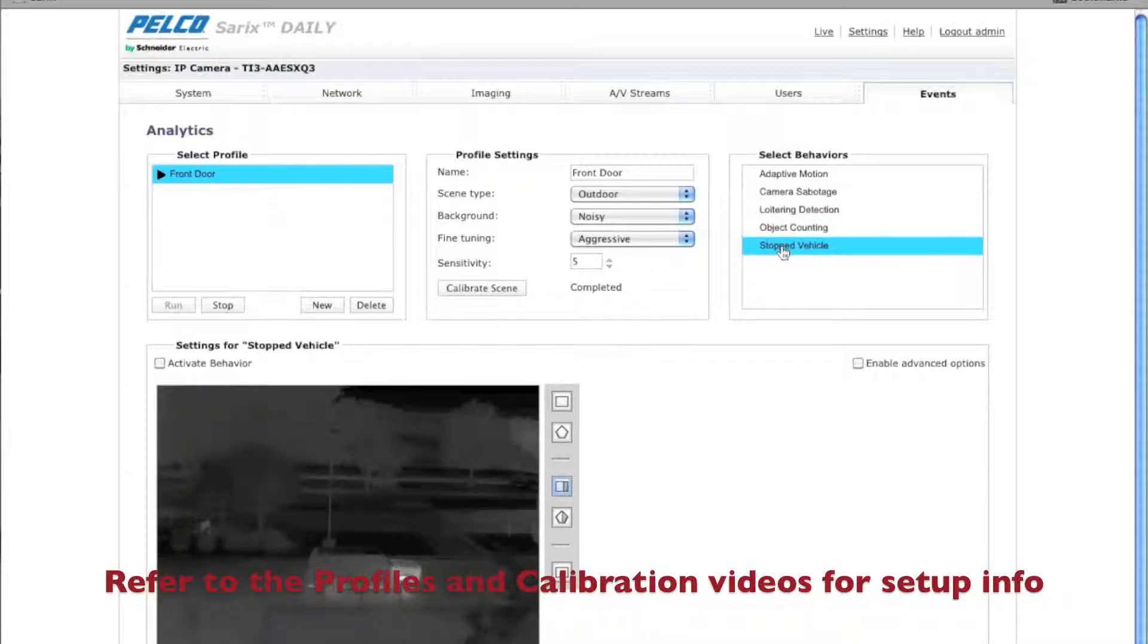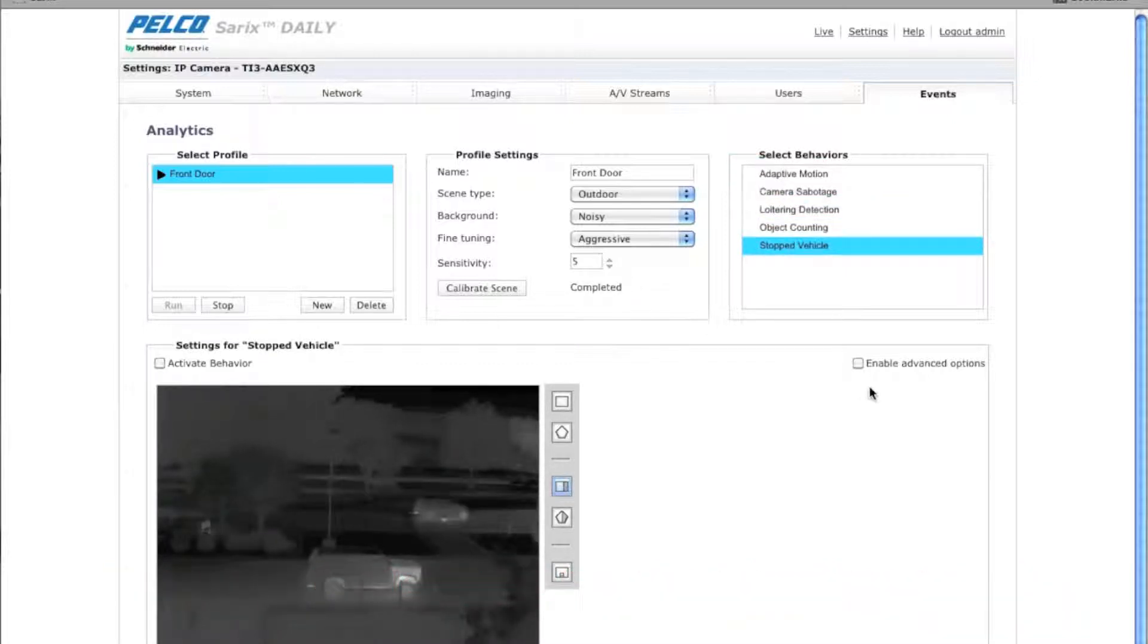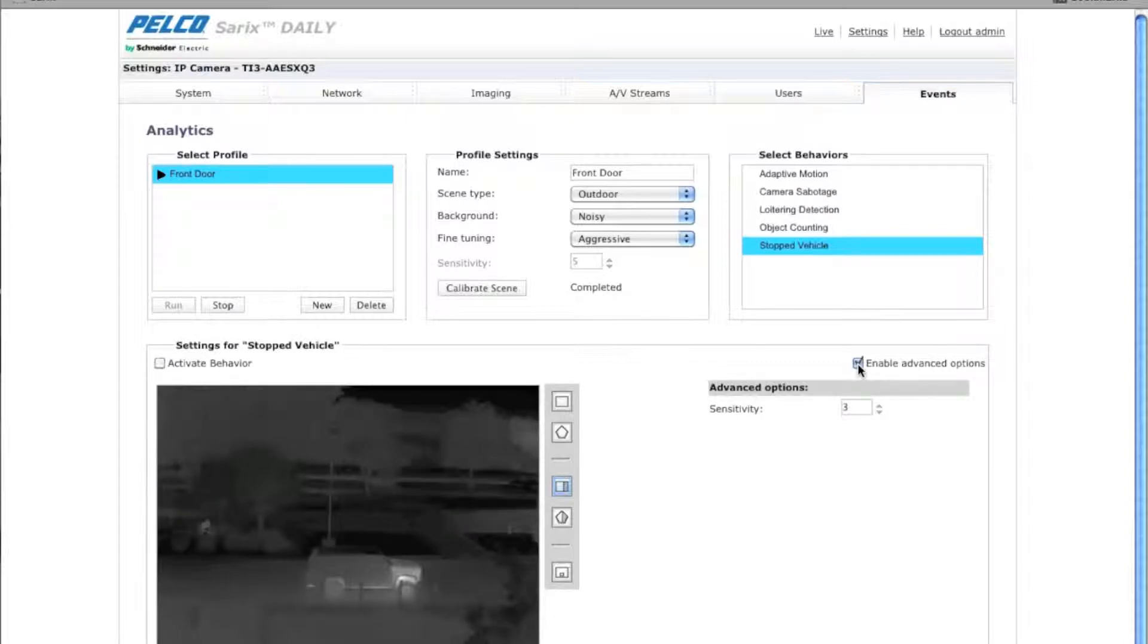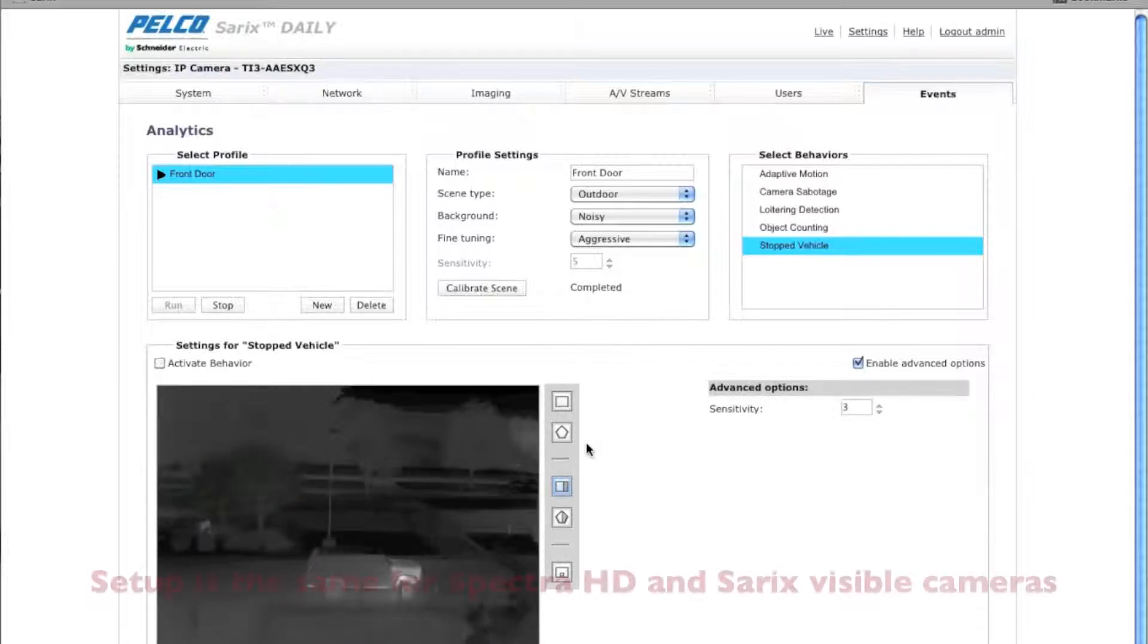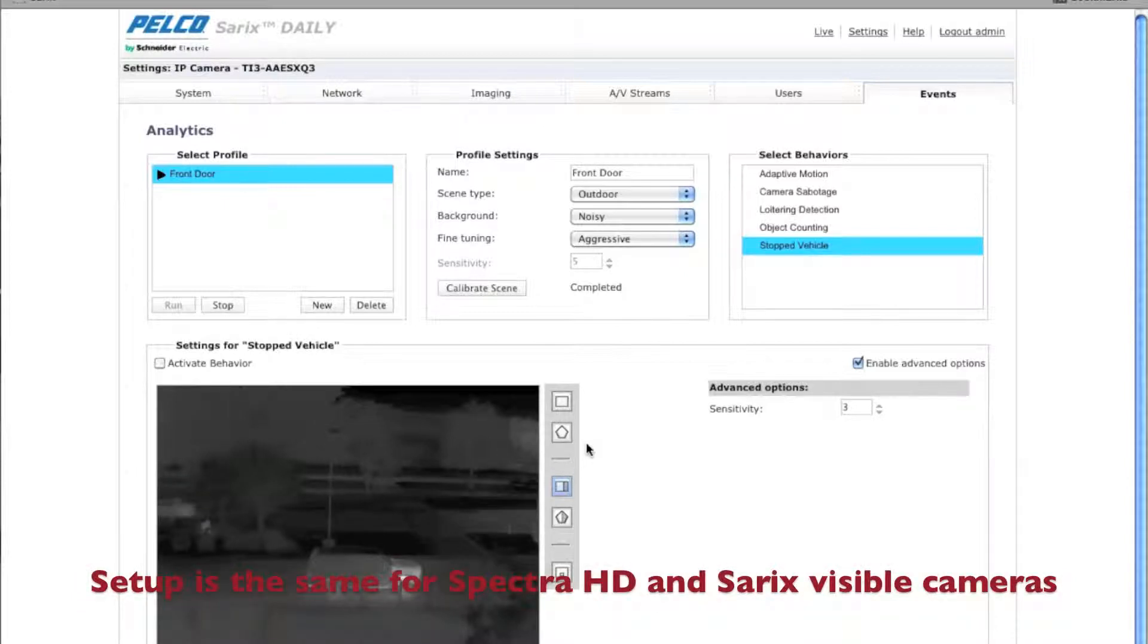So once you've done that, click on the stopped vehicle behavior, click enable advanced options. So what this analytic basically is, it's similar to the abandoned object and loitering algorithm, but it's optimized for detecting a vehicle.